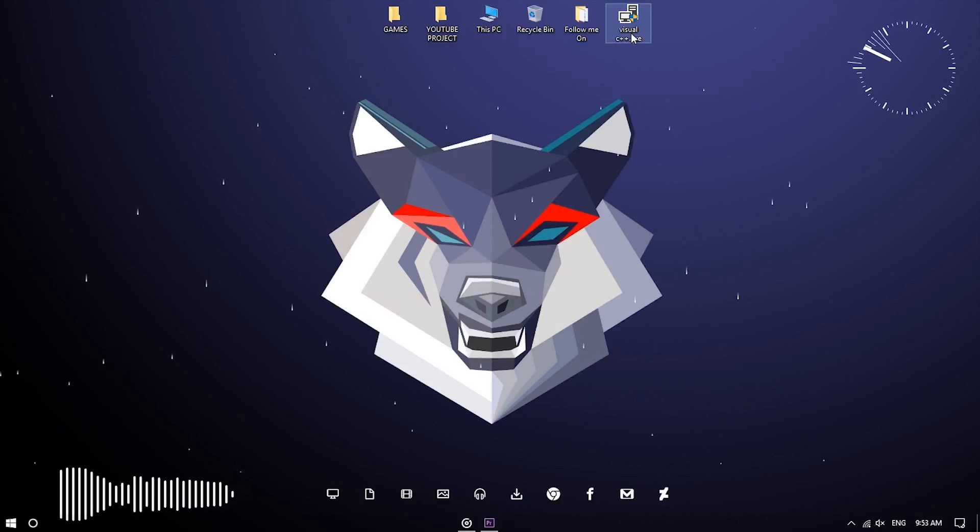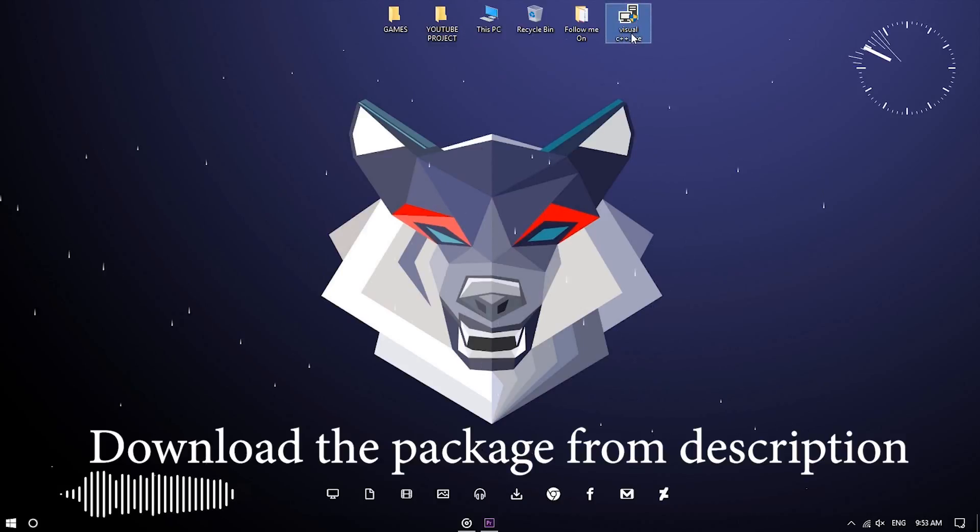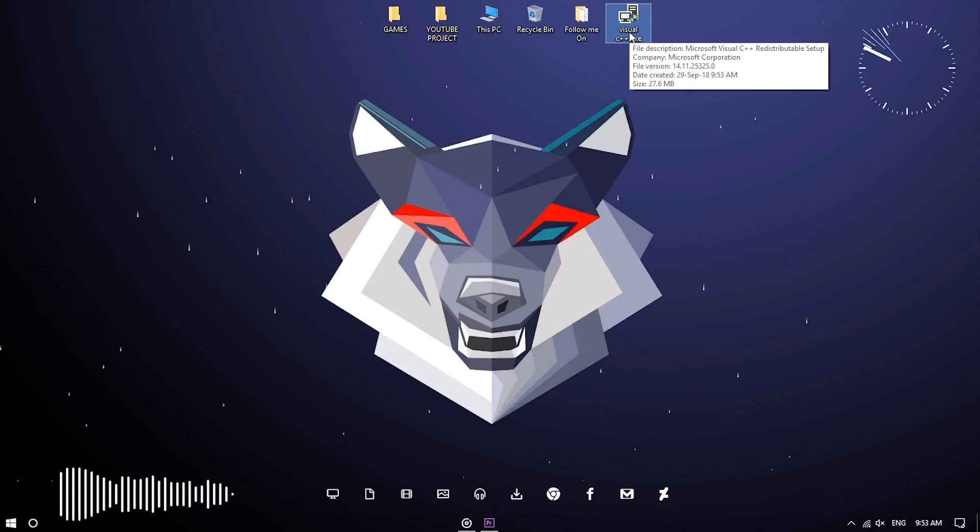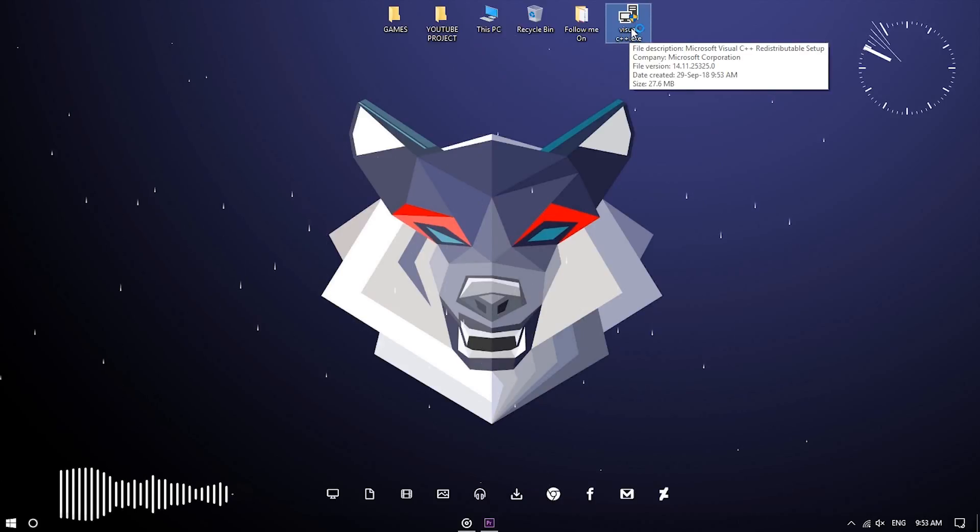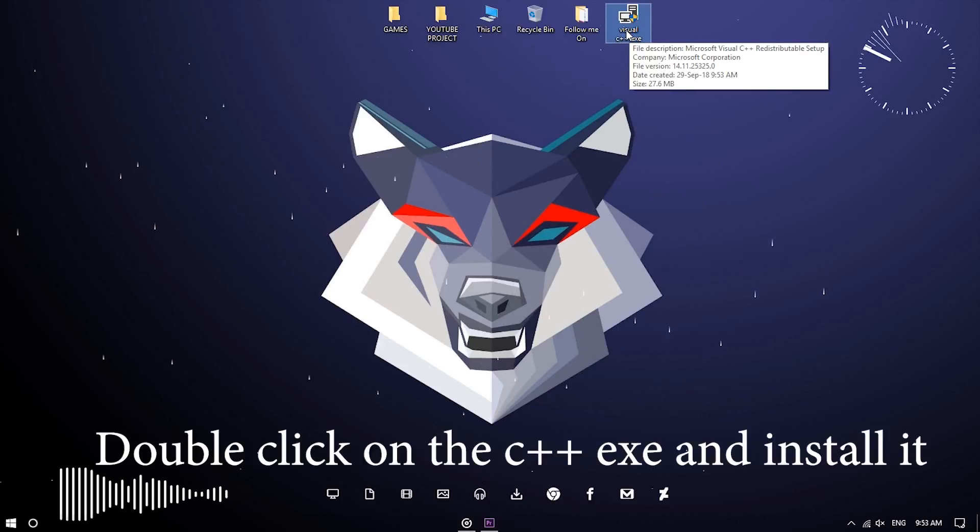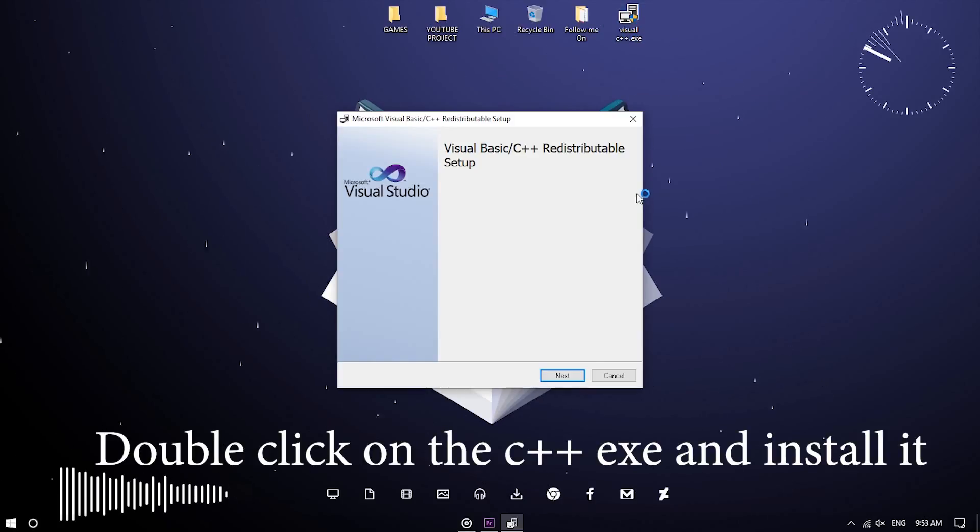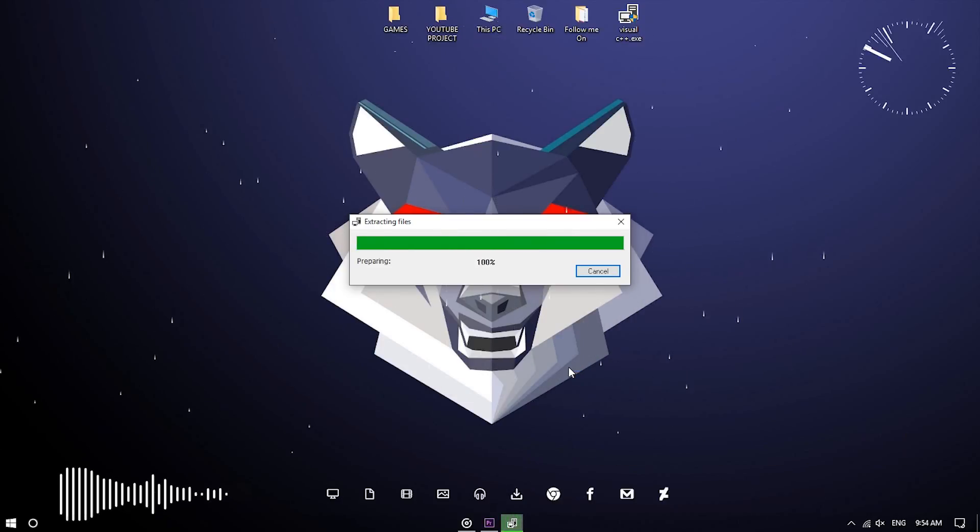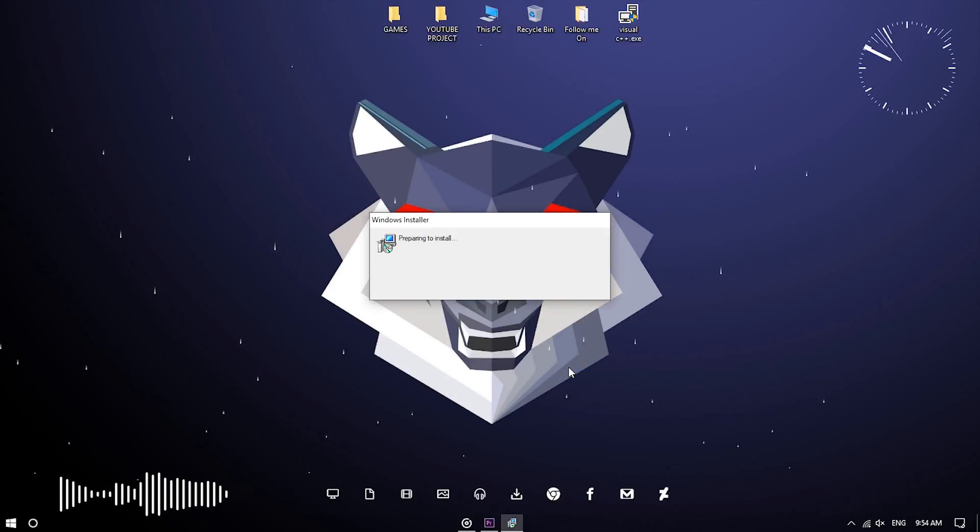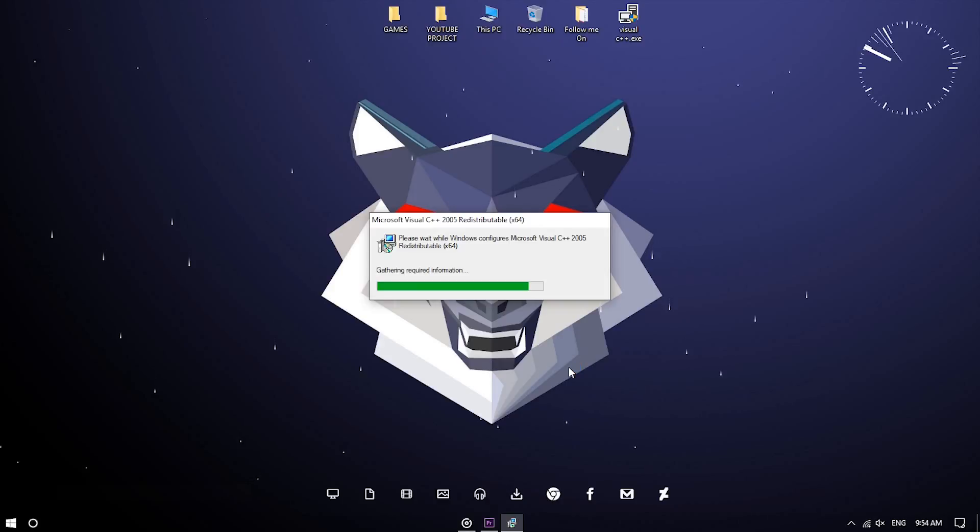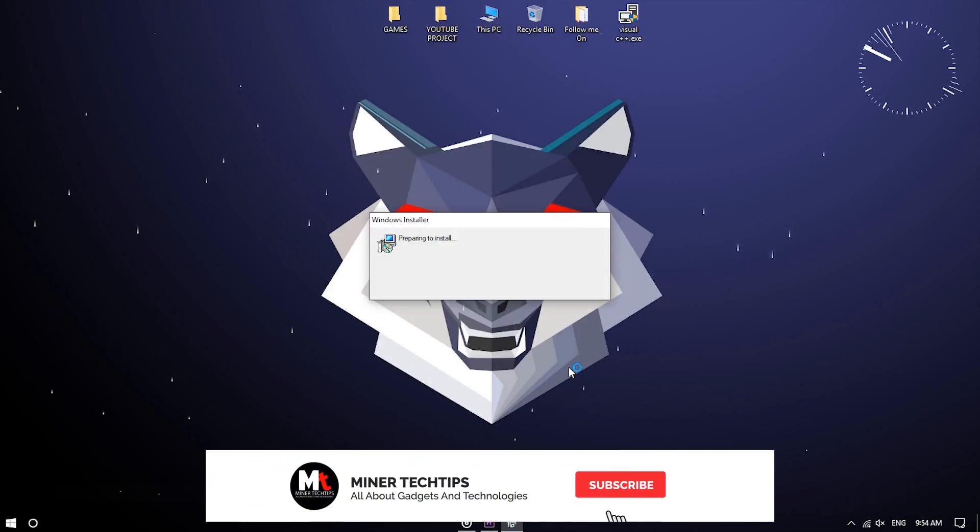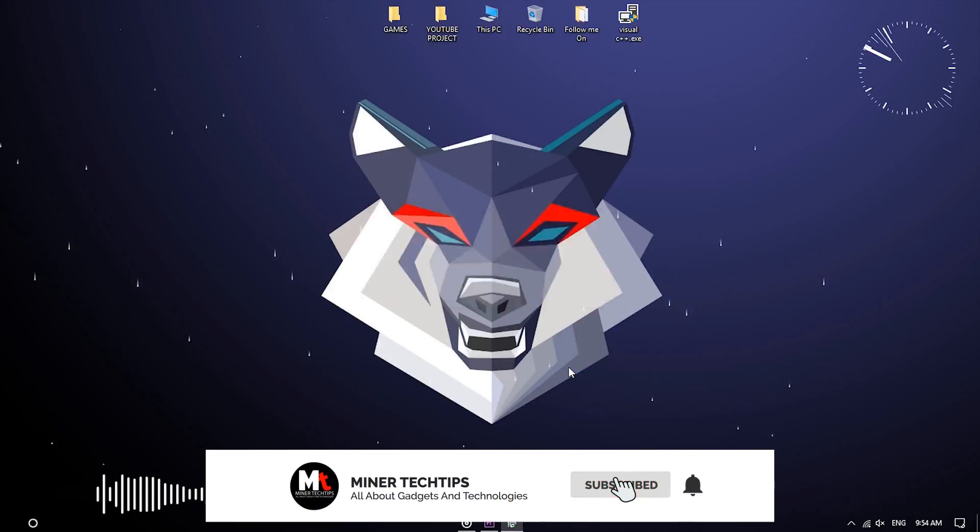So install it on your PC like I'm doing in this video. Of course, it will take some time, but it will install every Visual C++ version one by one automatically, so you don't have to install every package manually.